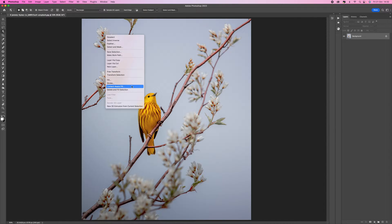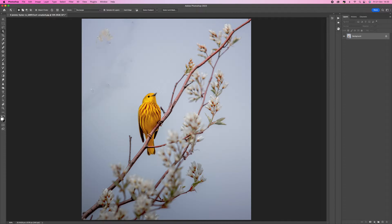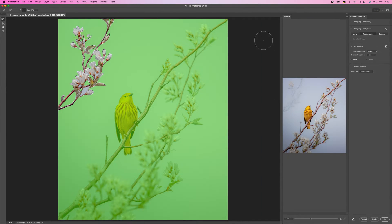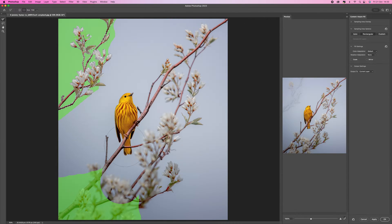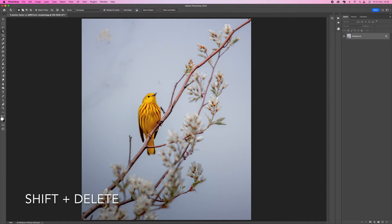You can also right-click and select content aware fill or delete and fill section. The content aware fill option brings you into a panel that gives you more control - you can decide what areas of the picture you want used to fill that area. For example, getting rid of unwanted areas and keeping just the blue sky gives a much better result. Right-clicking and choosing delete and fill section is the automatic way, which is the same as Shift and Delete - no other menus needed.